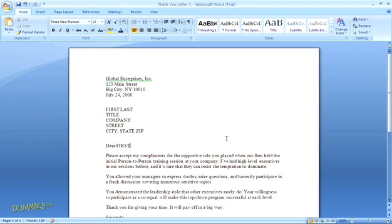You can see I've already added some of the other placeholders up above. Once you have your letter built, you need to assign the placeholders you created as fields within the mail merge function. So first thing is you're going to go up to the mailings tab in the top navigation.